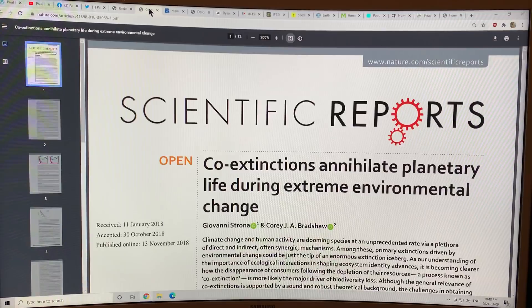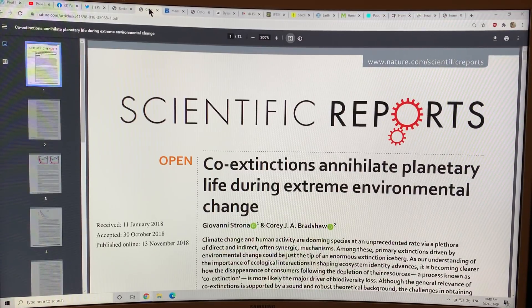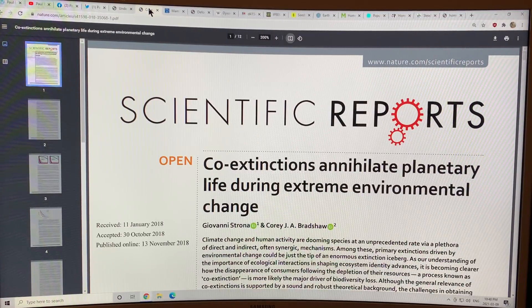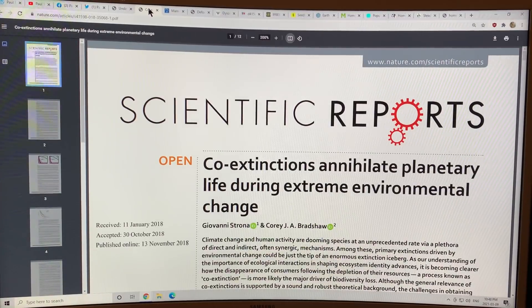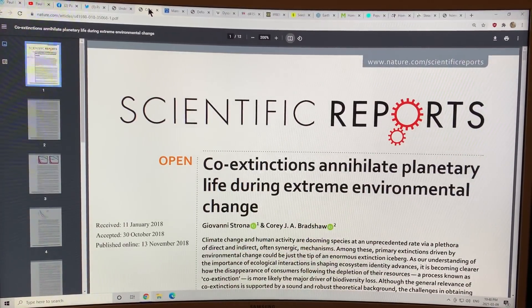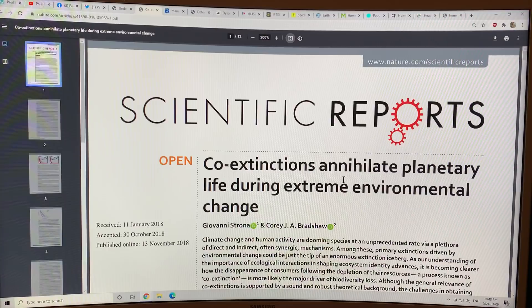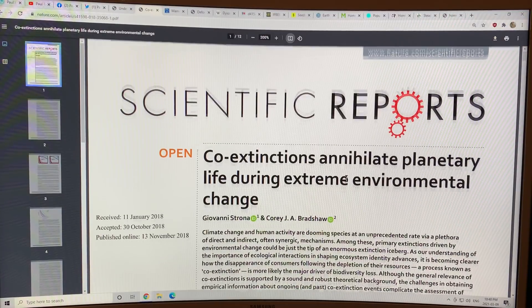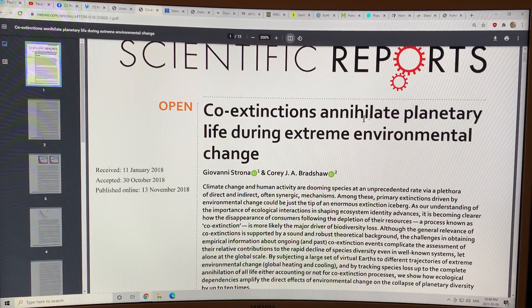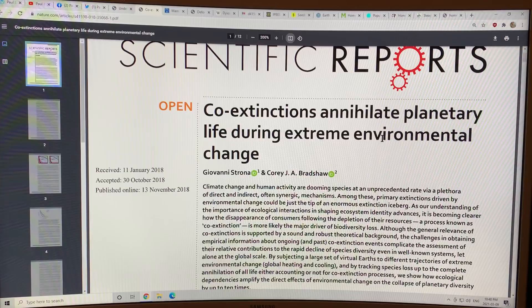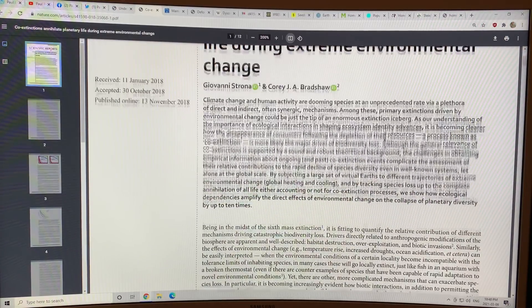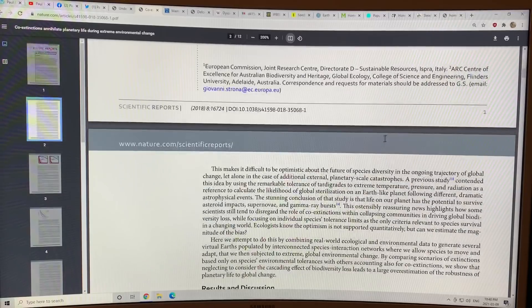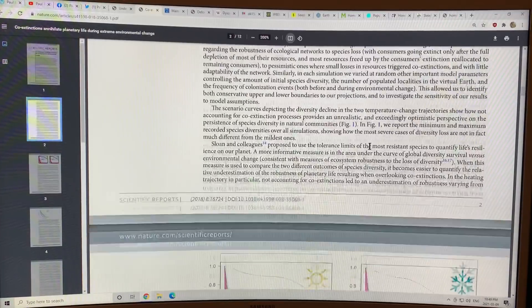Now, I'll just brush on a couple other related papers that were published, either recently or in the last few years. And this paper here looks at co-extinctions, how co-extinctions annihilate planetary life during extreme environmental change. This is a modeling paper where they looked at the global diversity change as a function of the planetary heating.